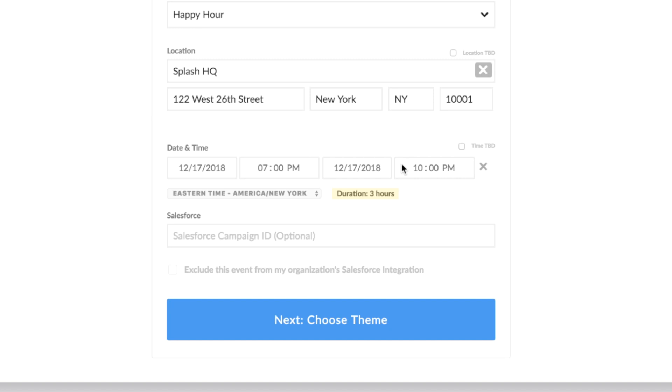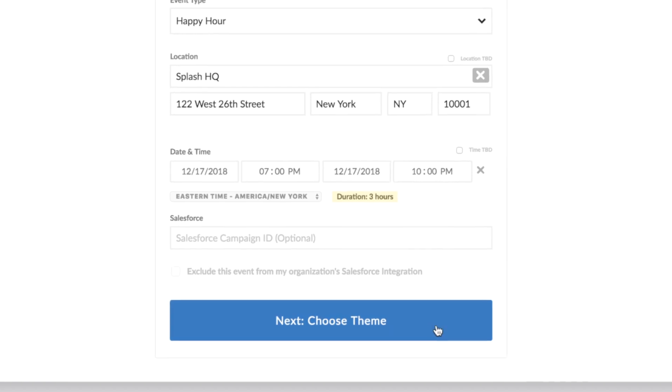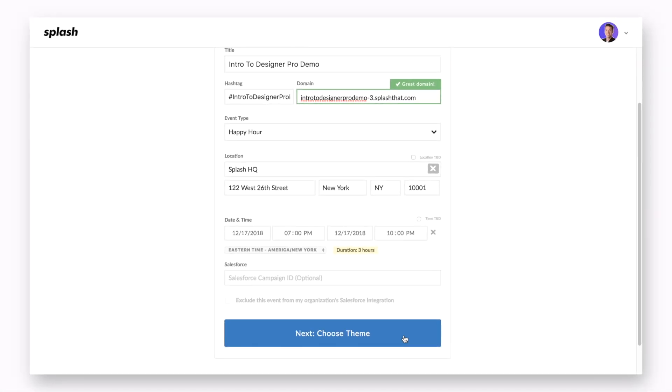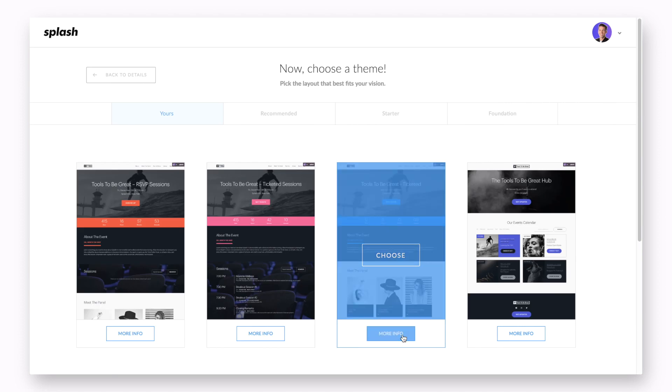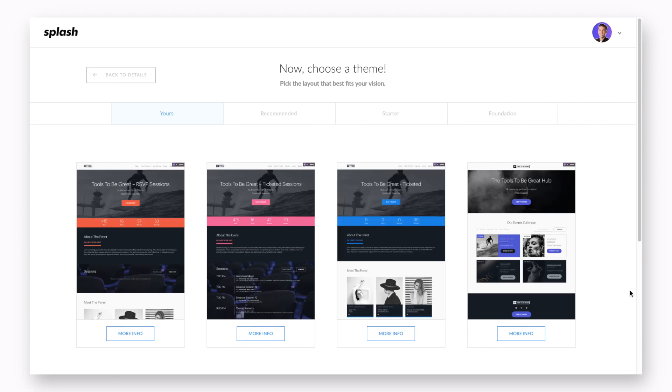Once we have completed the form, let's advance to the next step by clicking on next choose theme.